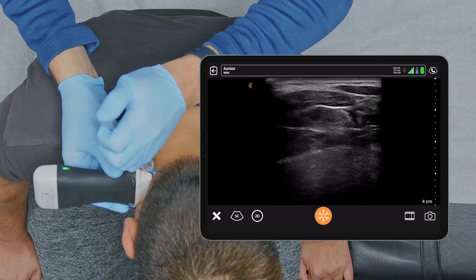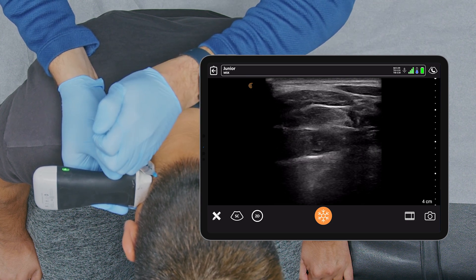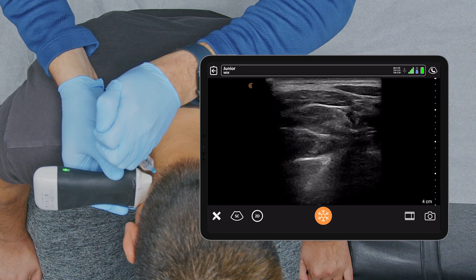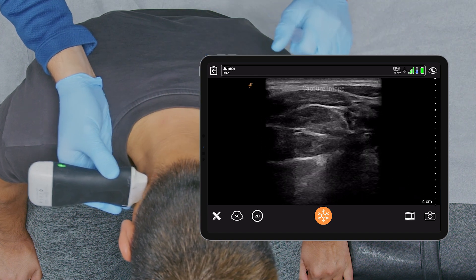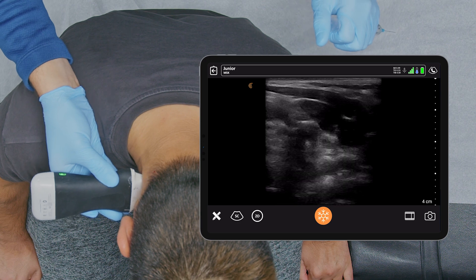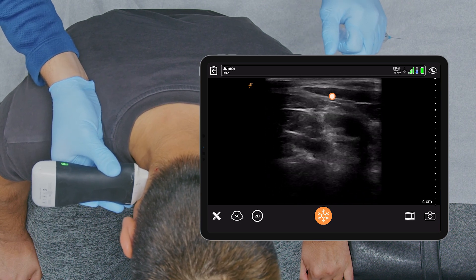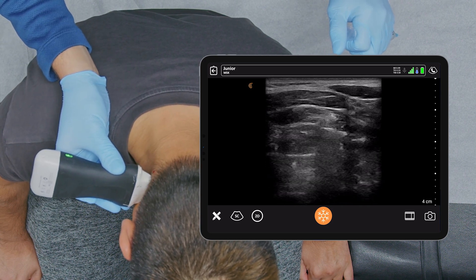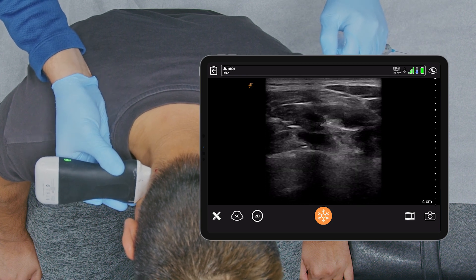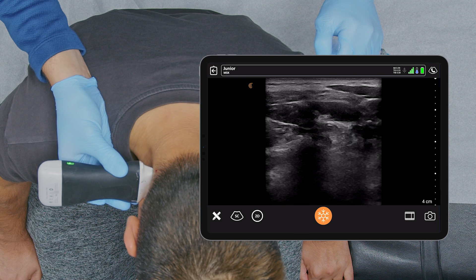Negative aspiration. Taking a look here at the sternocleidomastoid. As you can see, the lesser occipital nerve comes up from the plexus, which I'll try to target right now.